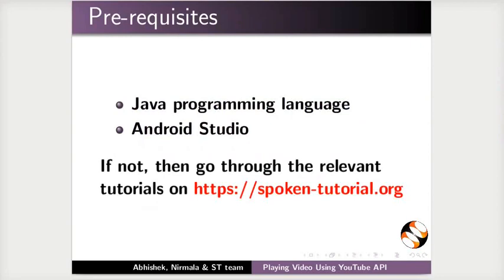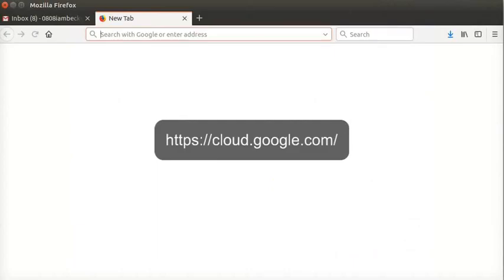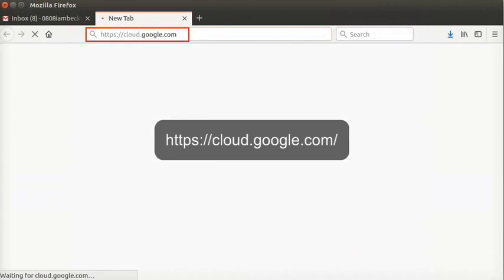First, let us create a project in Google Cloud. Open a web browser and go to the website cloud.google.com as shown here.